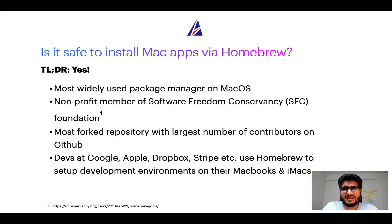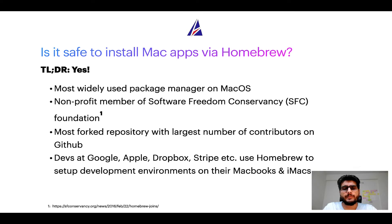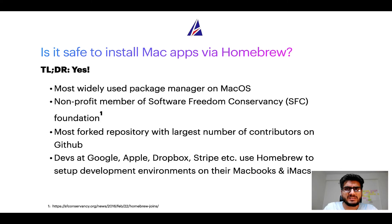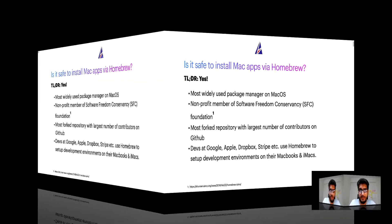Many devs at organizations like Google, Apple, Dropbox, Stripe, etc. use Homebrew to set up different development environments on their MacBooks and iMacs.